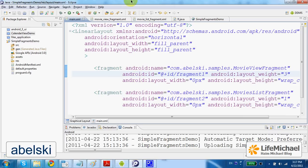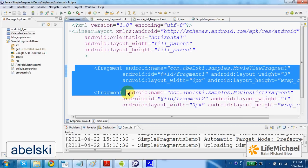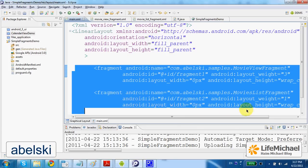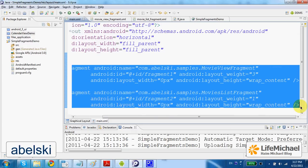In this code sample, the main.xml XML layout document that defines the layout of our activity includes two child elements: two fragments.